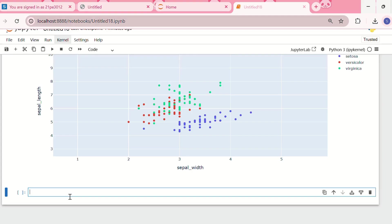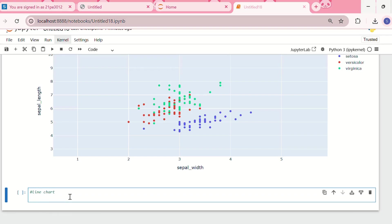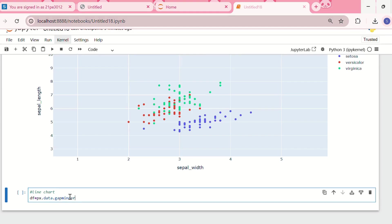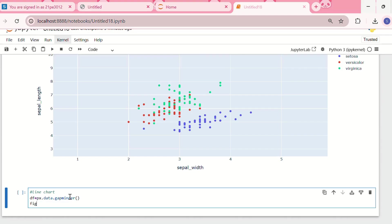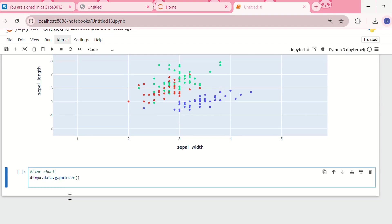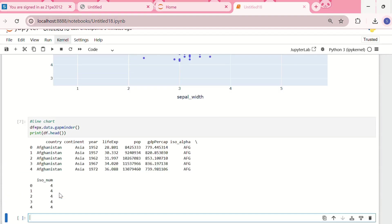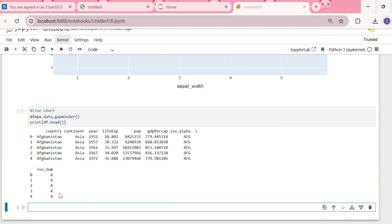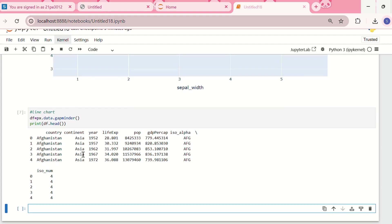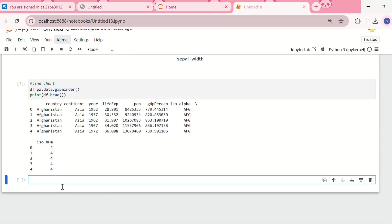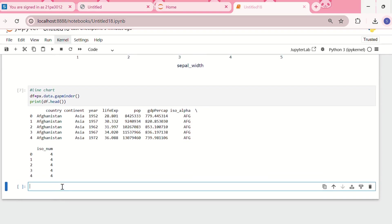First, let me show you a line chart using a different dataset. In df I'll store px.data.gapminder, which is another built-in dataset. Let me first print df.head to see the data. We have country, continent, year, life expectancy, population, and GDP. This dataset contains different data about different countries.